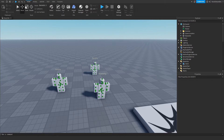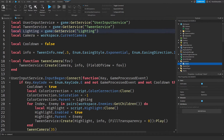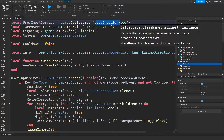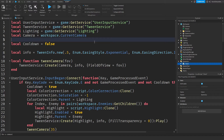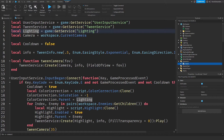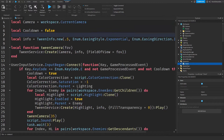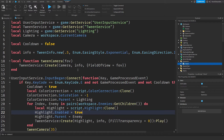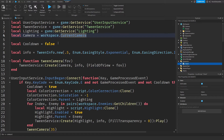If you want, you can skip to the testing section to see that it actually works. In the script we are requesting some services: we need UserInputService to detect when a user presses something on their keyboard; we need TweenService so we can move or fade things; and we need Lighting so we can apply special effects. We also need the Camera because we're going to tween it into a slightly cooler field of view.